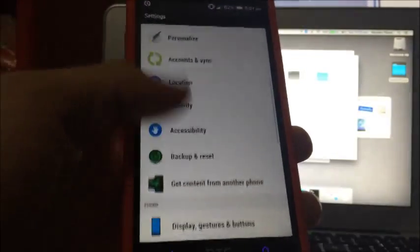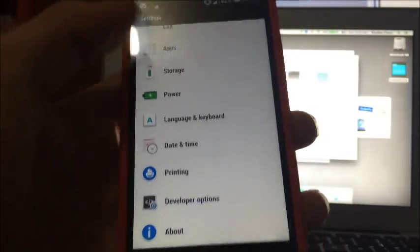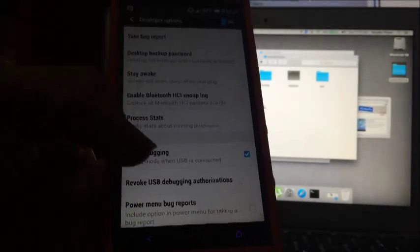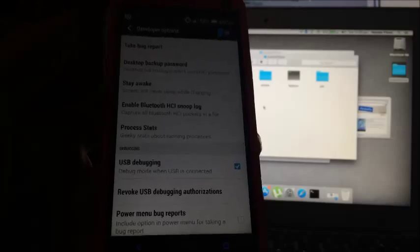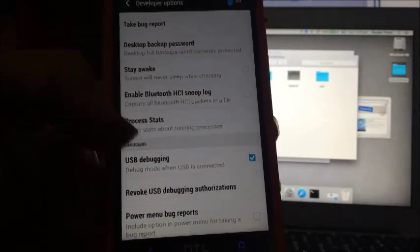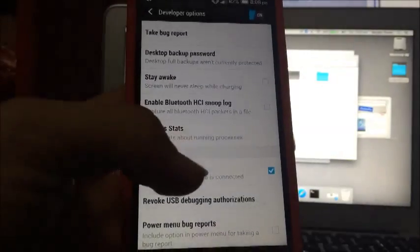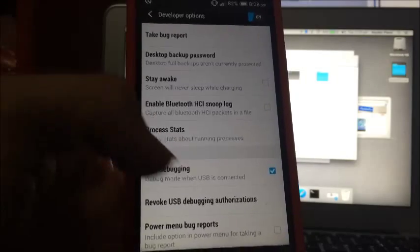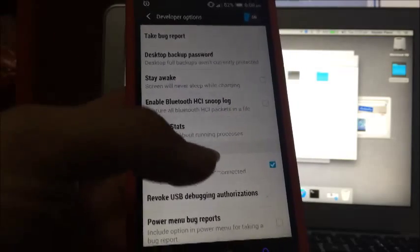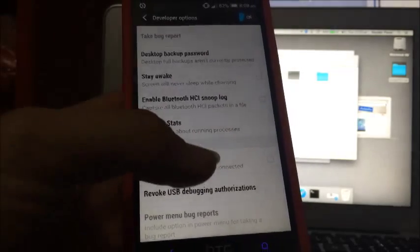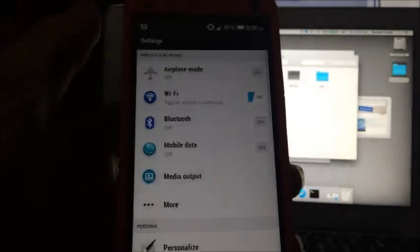So now you want to go back into the main settings page and go into developer options, and make sure it's turned on at the top there, it should be by default. Also when you go into developer options it will say do you want to proceed, and just tap ok. Then by default USB debugging should be on, but if it's not just turn it on, and click ok.